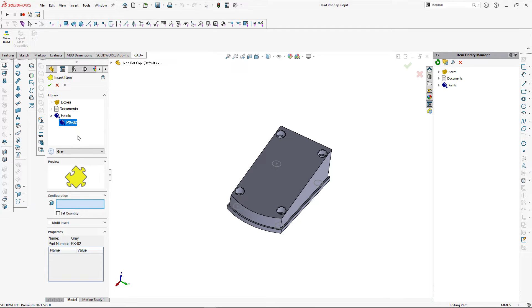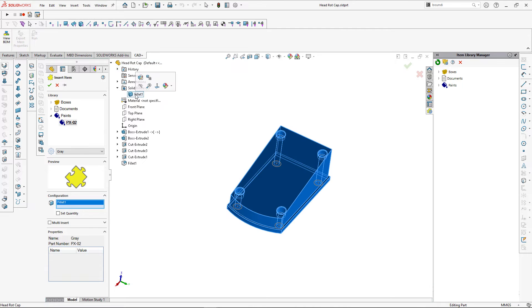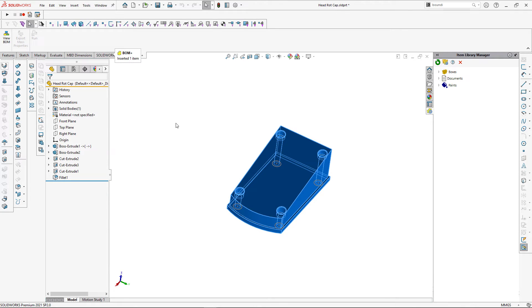Browse the item from the tree. I now need to specify the entity I want to attach it to — in this case I want to attach to the full solid body. As you can see it appears in the selection box. Now we can click the green tick.